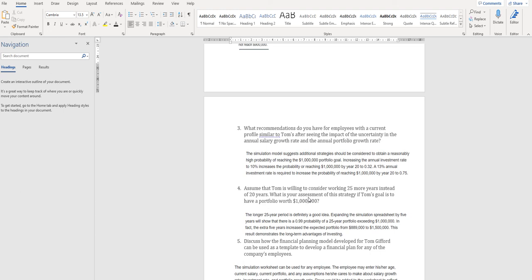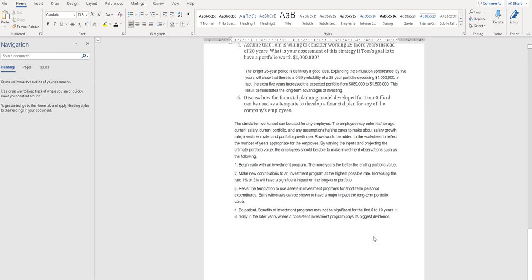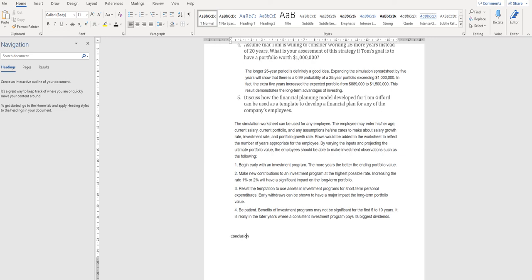Focus on the longevity and its impact on reaching the target. When the longevity of financial investments is high, the possibility of reaching the target will also be high. It concludes that long-term investment always creates financial advantages. Based on the analysis, we are supposed to provide certain recommendations — take any two recommendations and rewrite them. Finally, try to give a conclusion and add a reference. That's it from my side. All the best — give your best. Thank you.